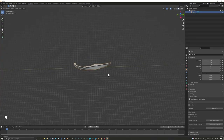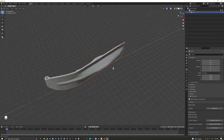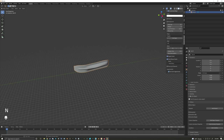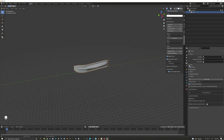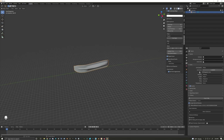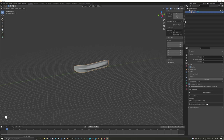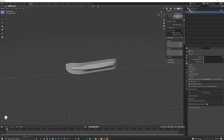If I press the period on the numpad it'll take us to the selected object. Here you can see the ski. As I zoom out, our view looks kind of off. Over on the right-hand side under the scene properties, check that your units are set to metric with a scale of 1. Then up here I'll press View and change the clip start to 1 and the clip end to 5000 to fix the graphical glitches caused by the scale we're in.